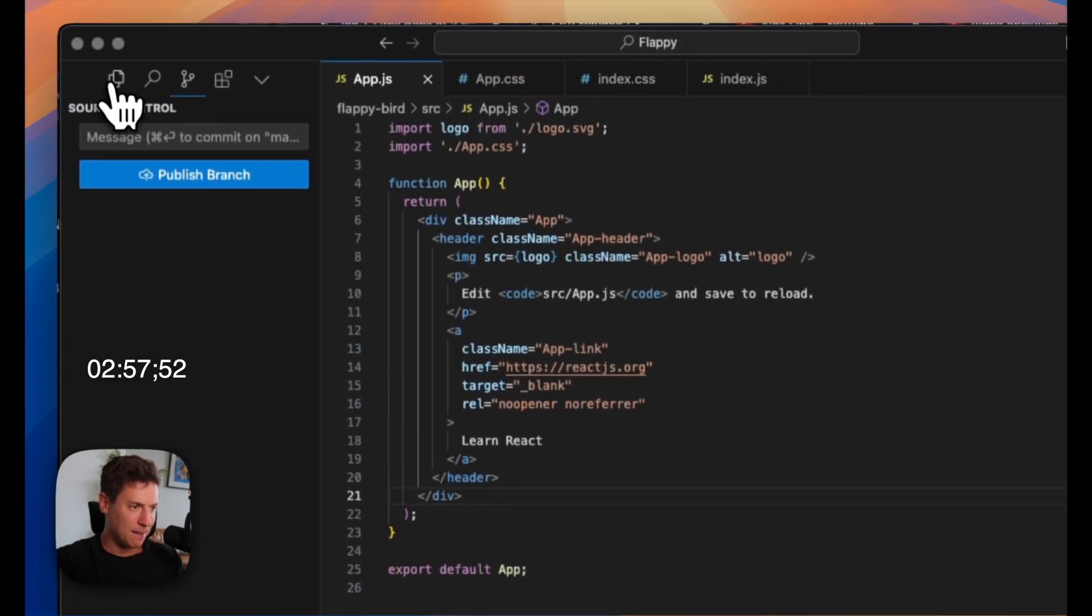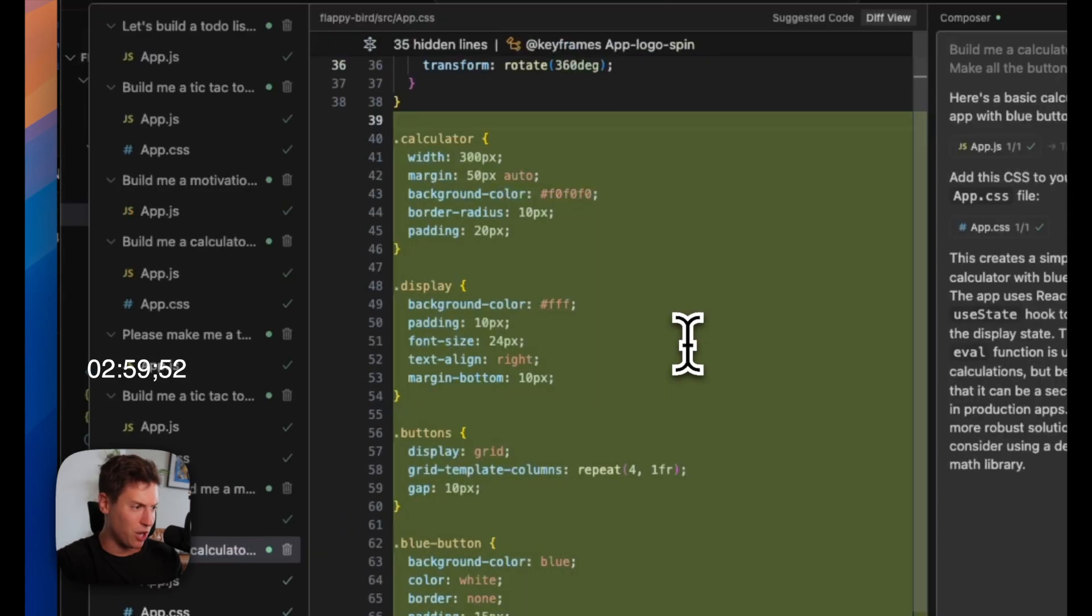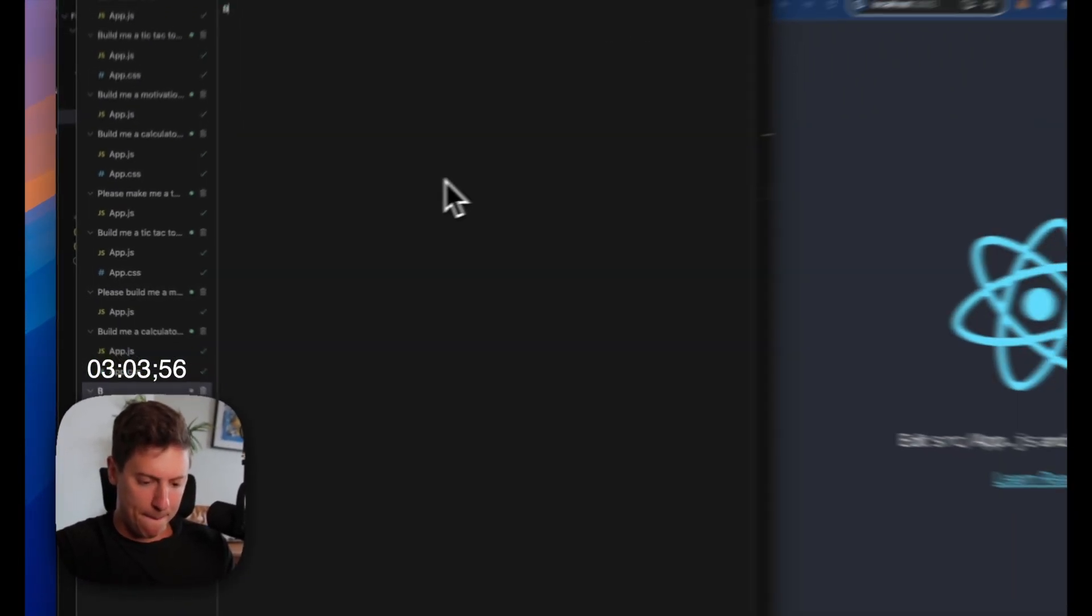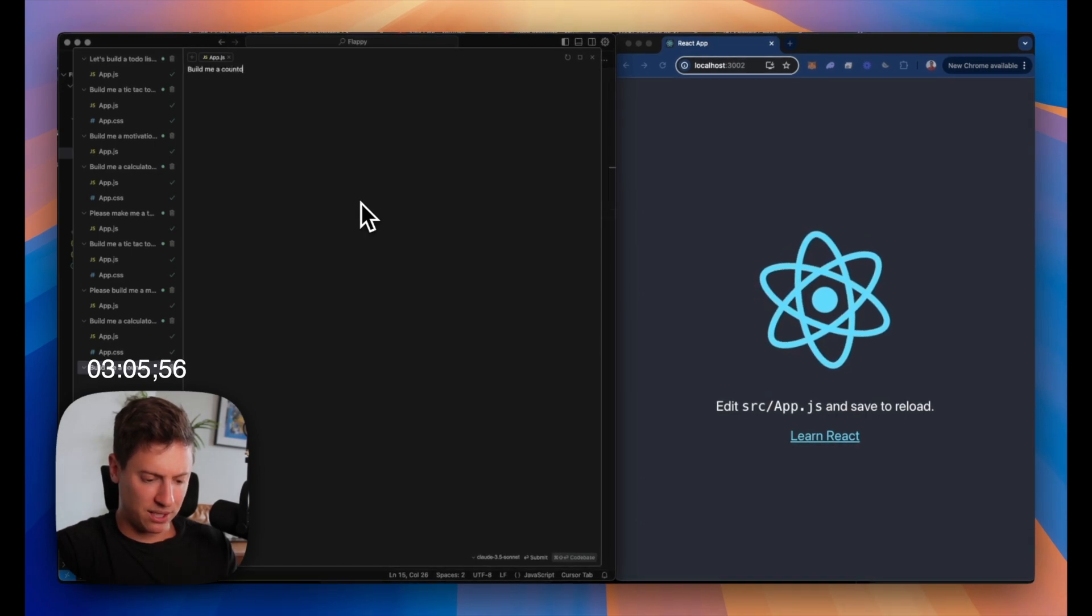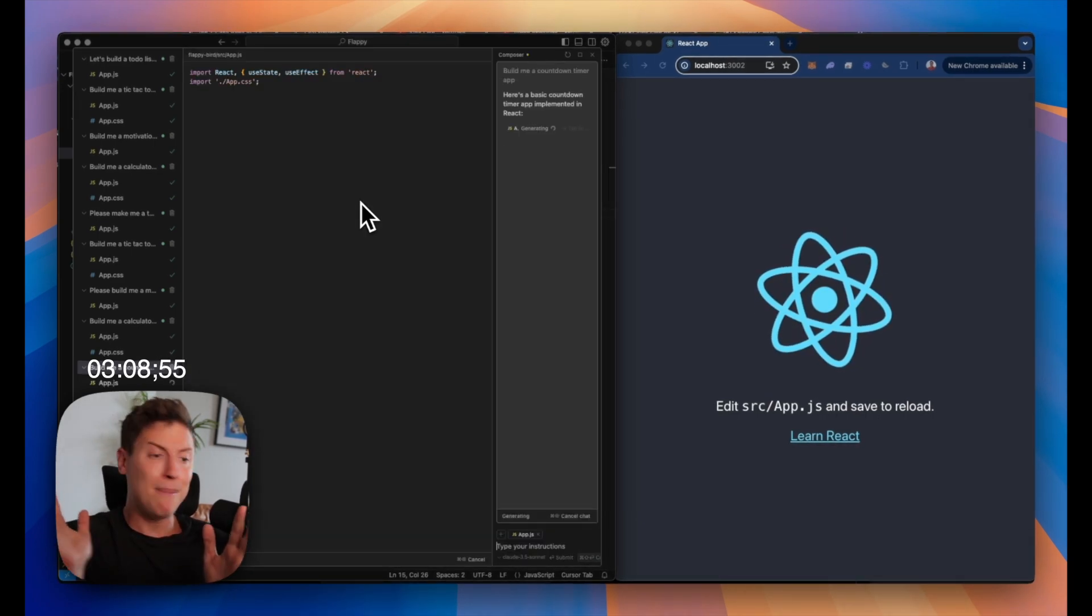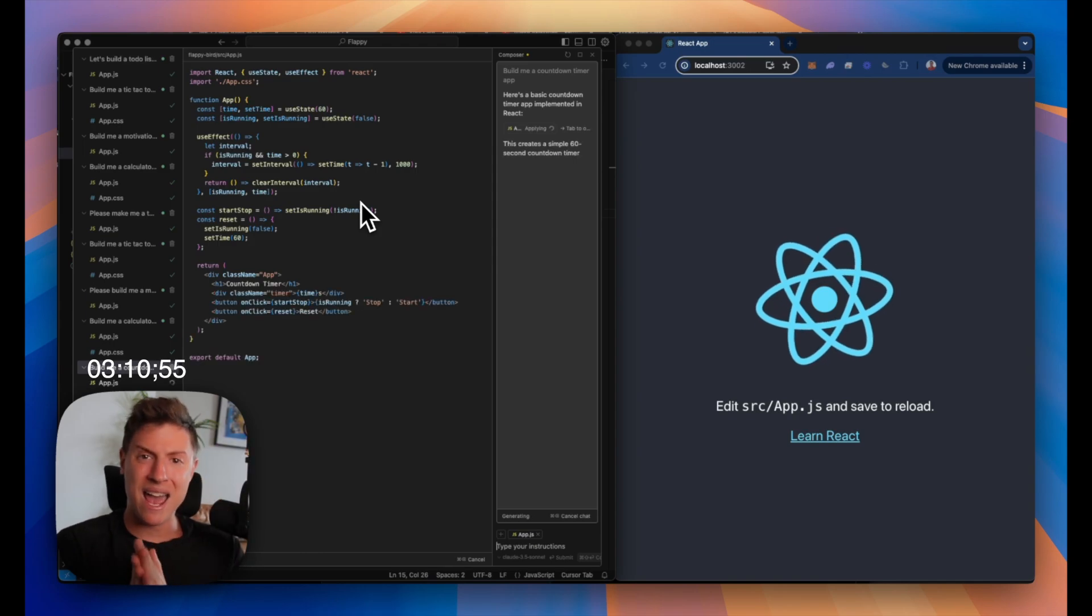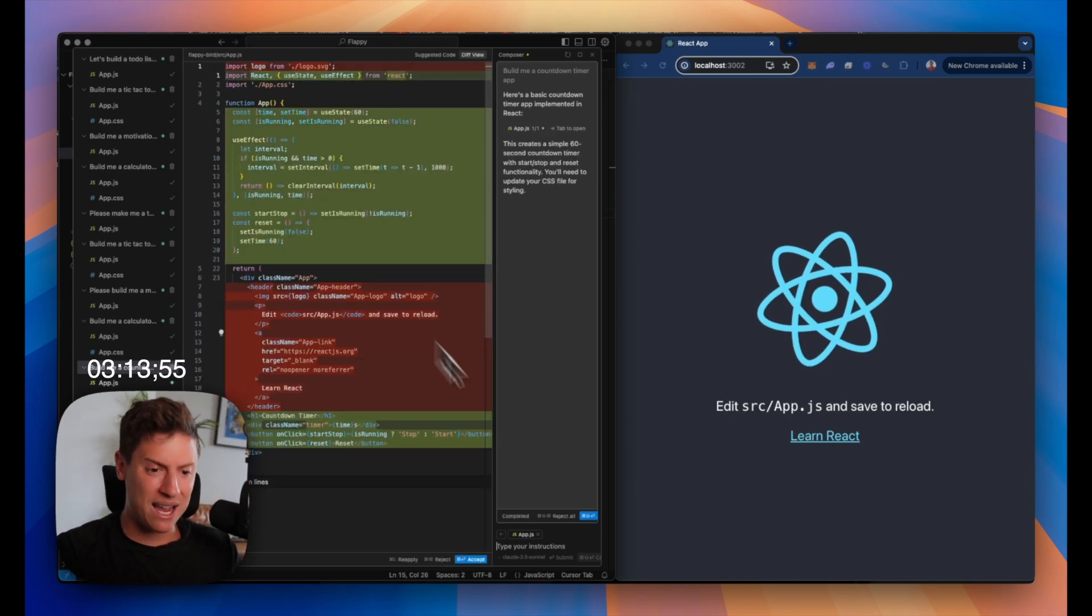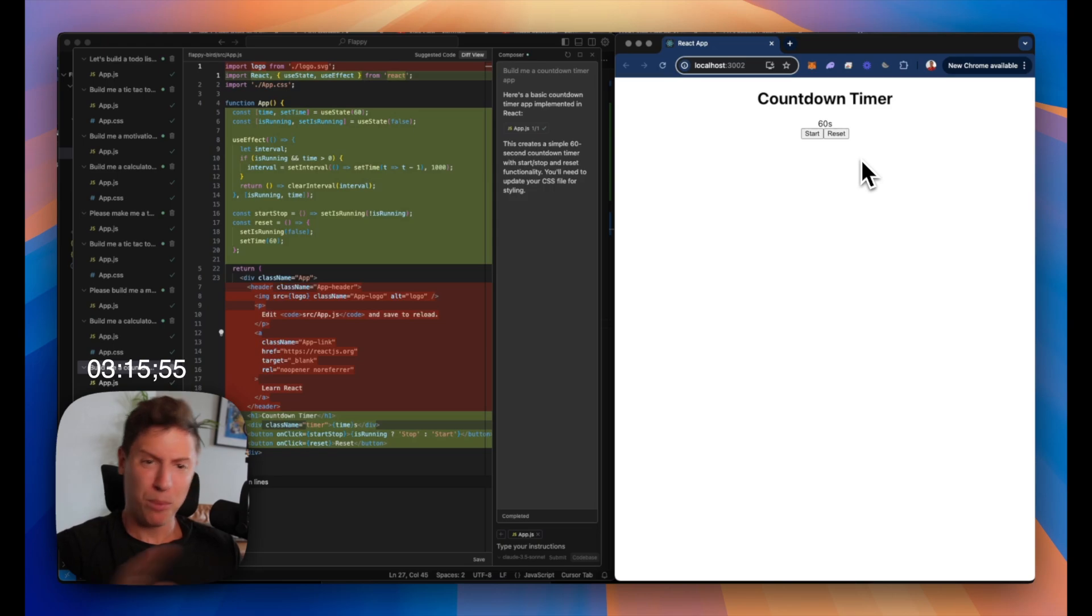Final app. Here we go. Let's build a countdown timer. Build me a countdown timer app. Boom. I'm not writing a line of code. I'm just saying, hey AI, build this for me. It writes all the code for me. I hit accept. The app's good to go. Boom. Countdown timer done.